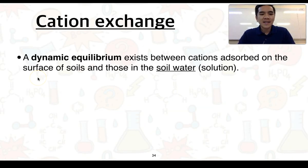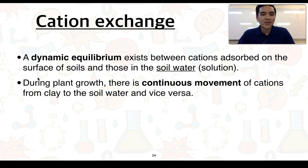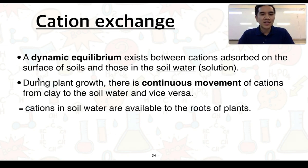There is a dynamic equilibrium that exists between cations adsorbed onto the surface of soils and those in the soil water or soil solution. During plant growth, there is continuous movement of cations from the clay to the soil water and vice versa. When cations are in the soil water, they are then available for plants to absorb through the roots.